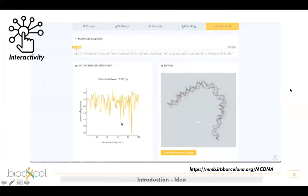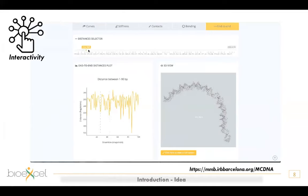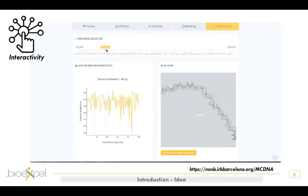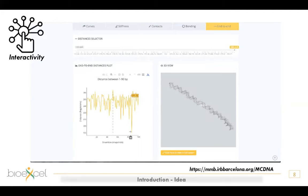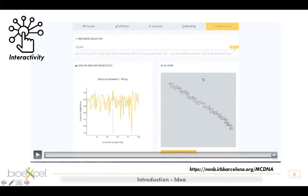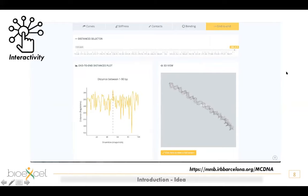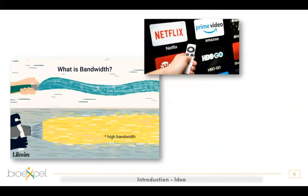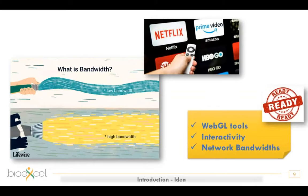We developed a tool a couple of years ago showing an end-to-end analysis of a long DNA fiber. You can see how three different sections of the website are completely linked — an NGL viewer where you can zoom or rotate, and plots that when clicked show the particular structure. So we have interactivity, we have 3D viewers, and we also have high network bandwidth nowadays. We're all watching Netflix and streaming platforms, and the pandemic helped a lot with that.